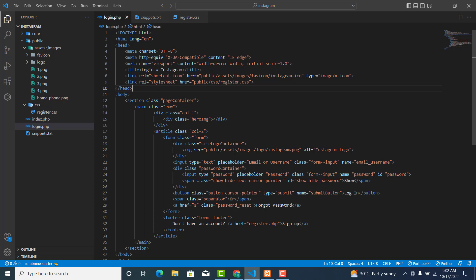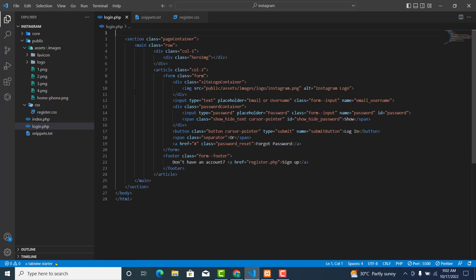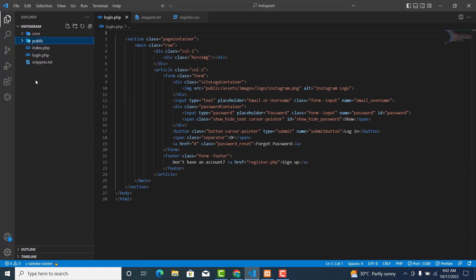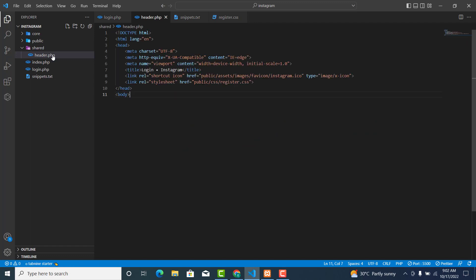Let's go back to our editor. We are going to use this header in so many places — in the register page, the home page, the messenger page, the chat page, and the story page. So let's cut this one from here, create a new folder called 'shared', and inside it create a new file called header.php.